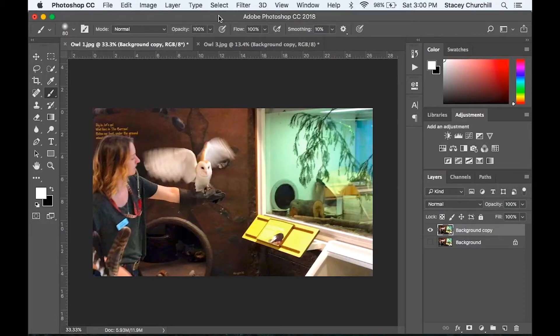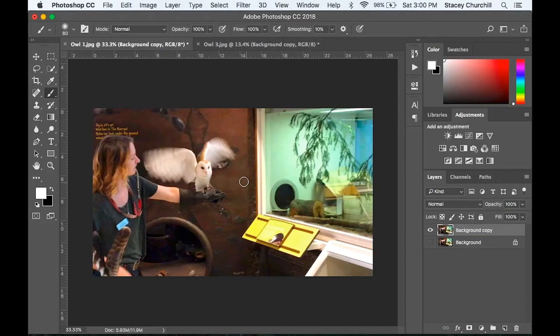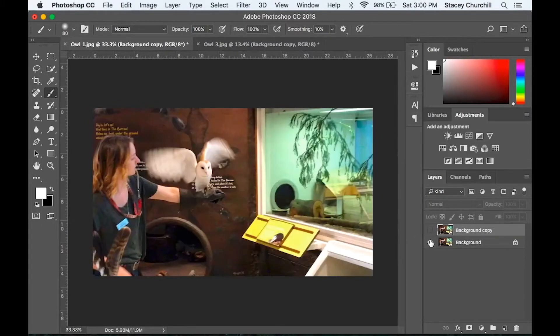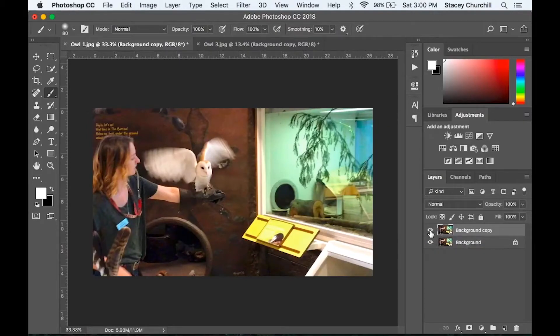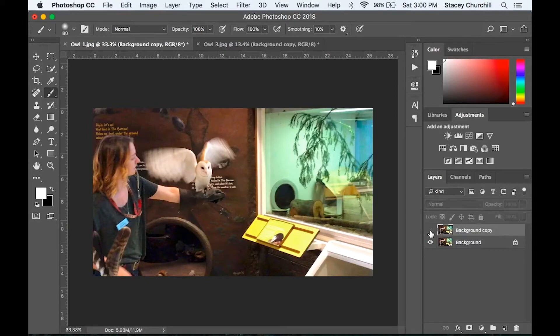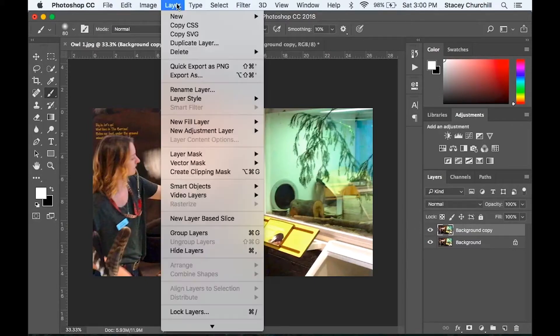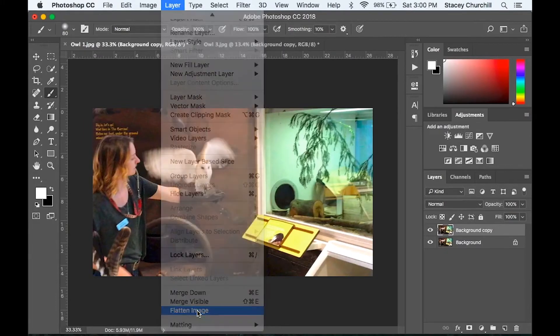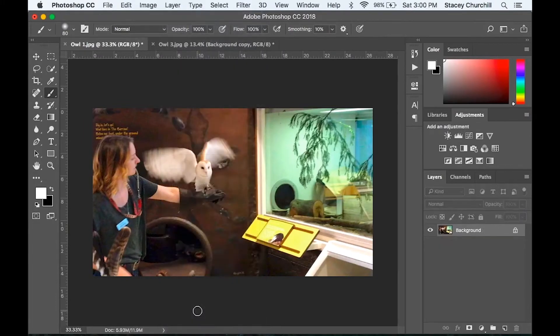For this effect, you need two copies in your Layers panel of the same image. If you've made any adjustments to your image, notice that I've cloned stamped out the text behind the owl. This means that now my background and my copy layer don't match each other. So if you've made changes, you'll want to go up to Layer, and then all the way down to Flatten Image, and make just one single layer to work on.